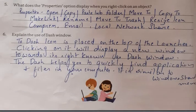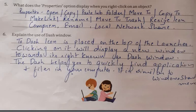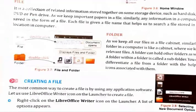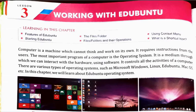Explain the use of the Dash icon. The Dash icon is placed on the top of the launcher. Clicking on it will display a new window to its right, known as the Dash window. The Dash helps you quickly find applications and files on your computer. It is similar to the Windows Start menu. I hope this question and answer series of Chapter 3, Class 4, Working with Edubuntu, is useful.